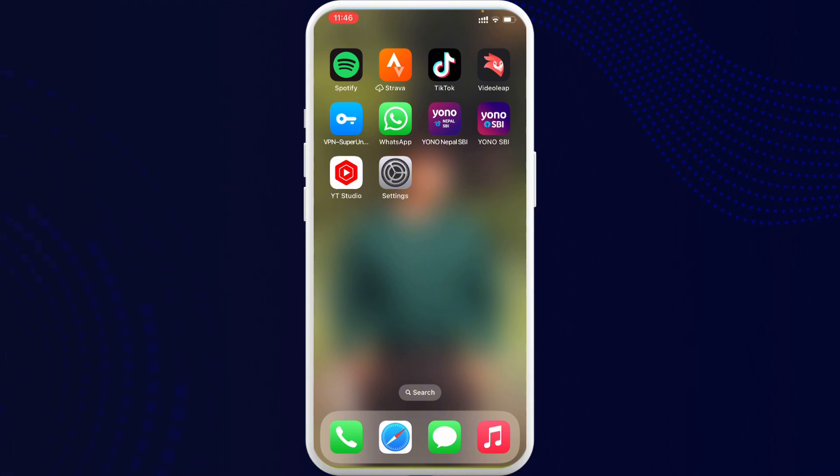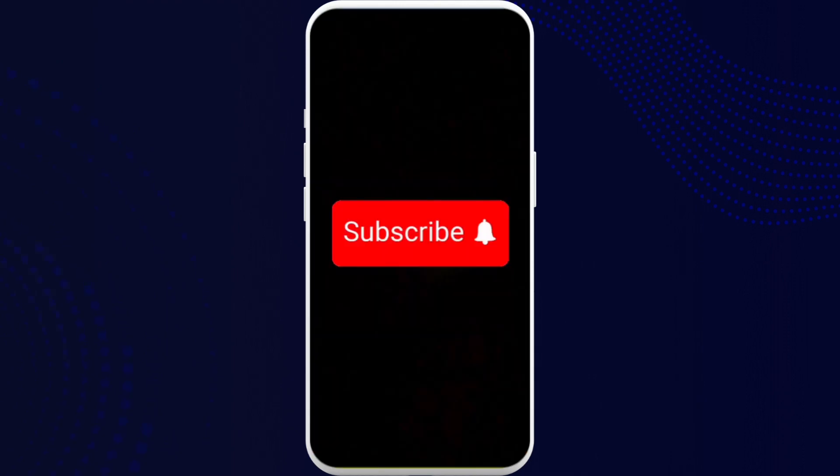If yes, go ahead and subscribe to our channel and do not forget to press the notification bell for more updates.